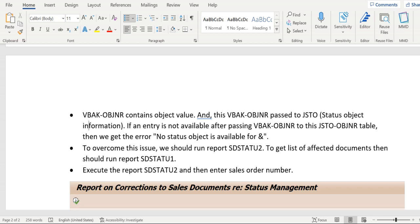Now let's understand how this report works. In VBAK and VBAP we have a field called OBJNR. It contains the object value. This is the key parameter to link another table, JSTO. Ideally, this SDSTATU2 report will do the validation of VBAK OBJNR value with JSTO entries.